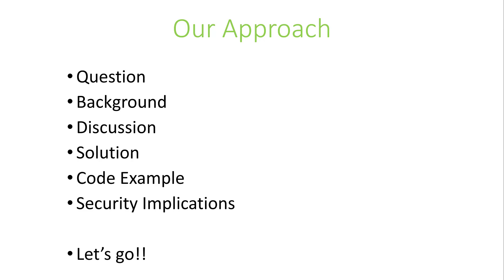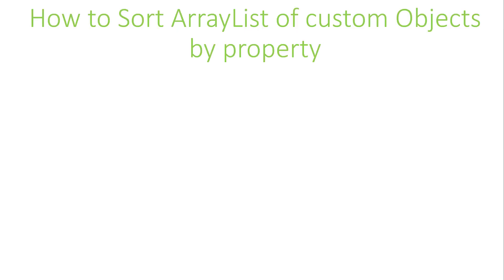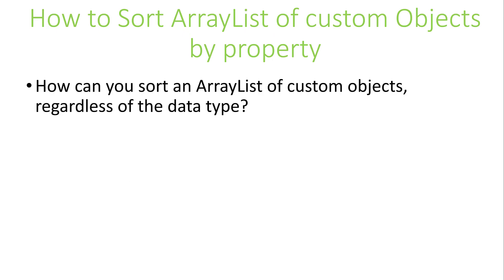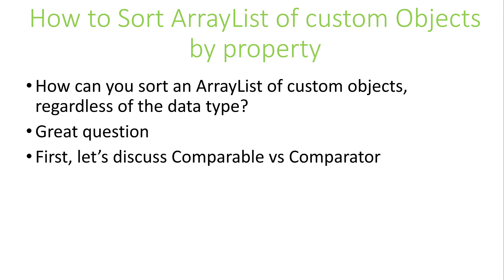The question today is: how can you sort an ArrayList of custom objects by property? And just to be clear, we want to be able to sort an ArrayList of custom objects regardless of the data type. Great question. To answer, we'll need to discuss the differences between Comparable and Comparator.